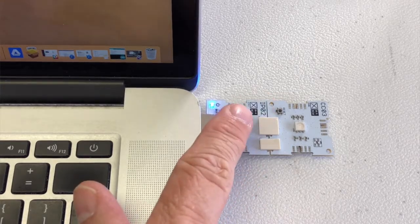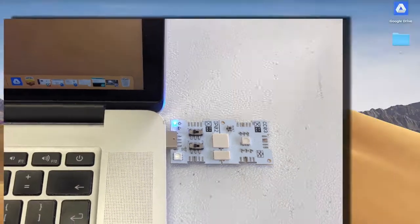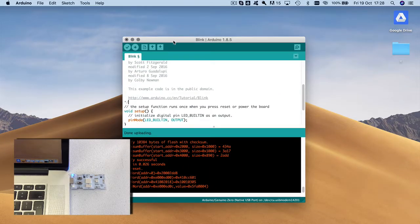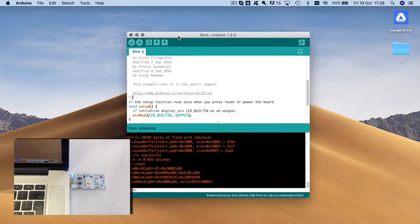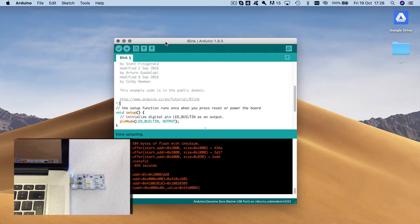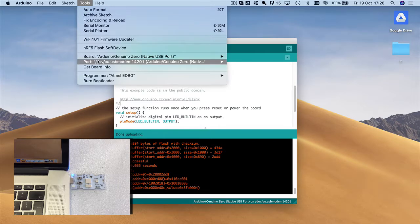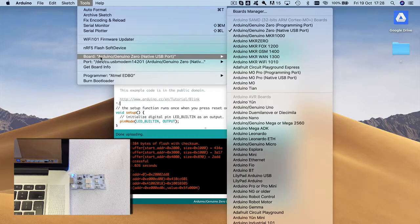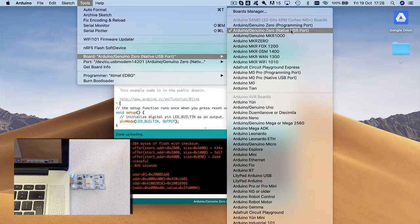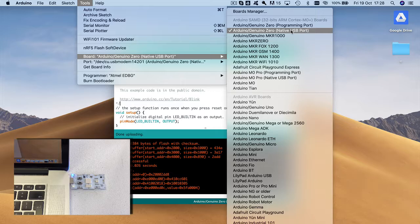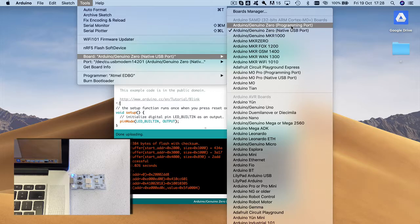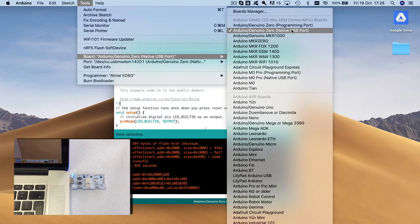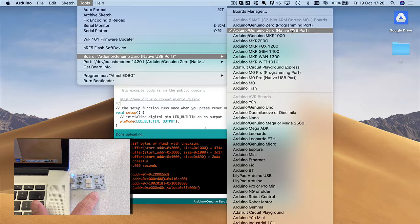So let's look at a very simple example here. So here I have loaded Blink up, and up in tools are chosen Arduino Zero, and we choose the native port. There's no programming port here. There's a native port only on the CCO3.